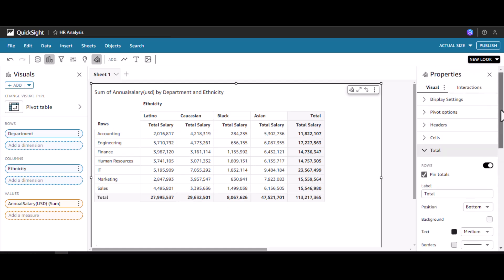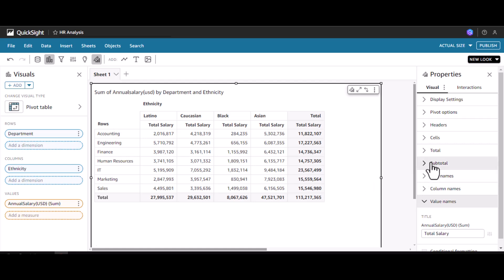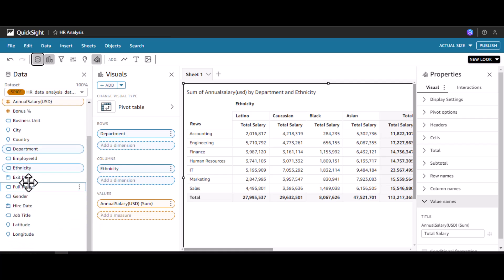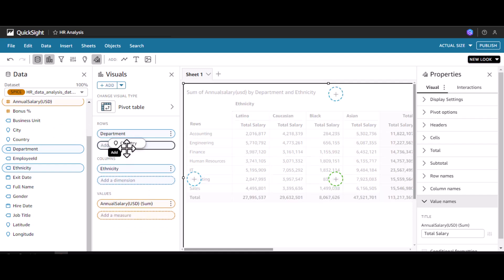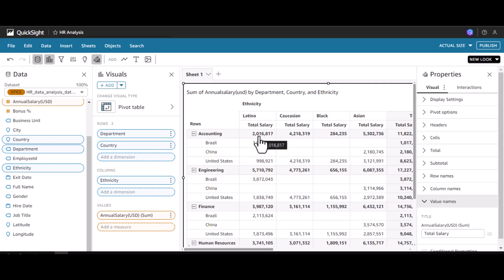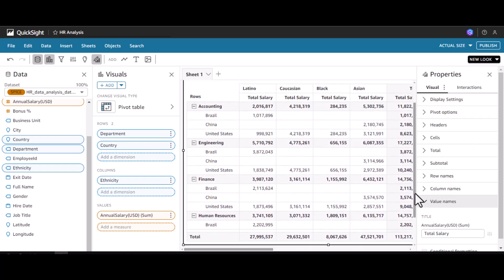Other than this, we have one more option called subtotals. Subtotals and pivot options are useful when we add one more dimension. I'm going to add country. Now we can see for each department the different countries and how much we are spending as salary for each country — that level of distribution is now visible. This is the subtotal value, whereas for the column-wise total we can see that overall for Latino we are spending around 27 million, and for Brazil we are spending 1 million for the accounting department.